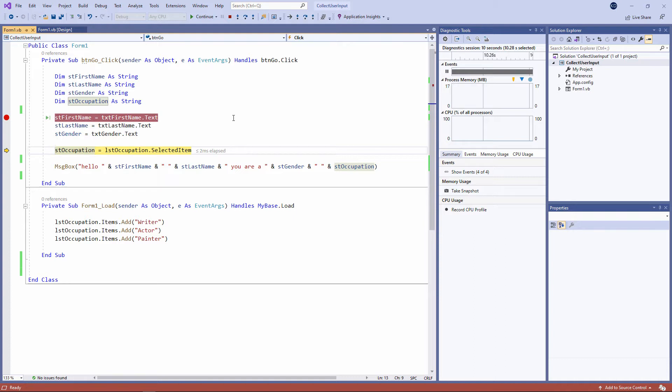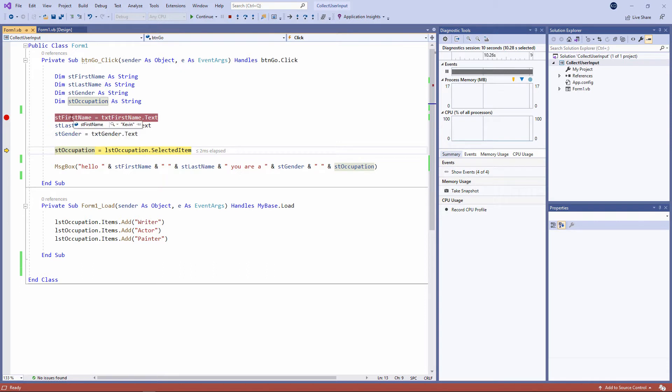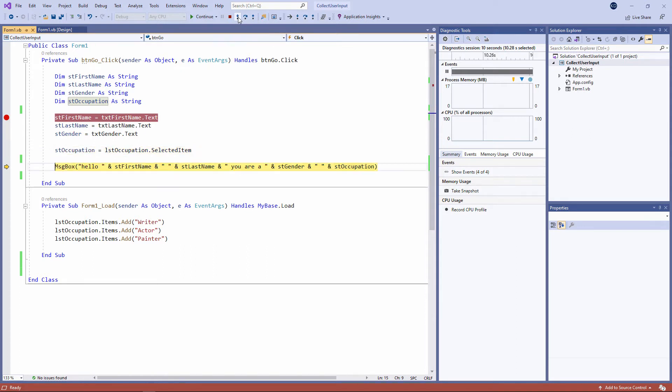When I'm in debug mode, I can hover over the name of a variable to see its contents. So I can see that the string 'male' has been assigned to this variable. 'Drum' has gone into this one, and 'Kevin' has gone into that one. If I take a look at this variable, it hasn't been assigned a value yet because this line hasn't executed yet. Let's continue stepping. And I can see there's something inside that variable now.